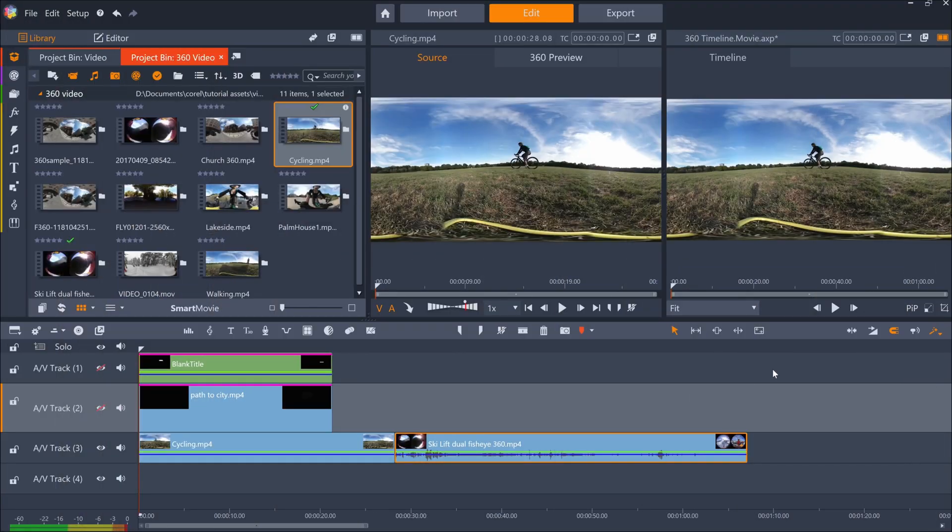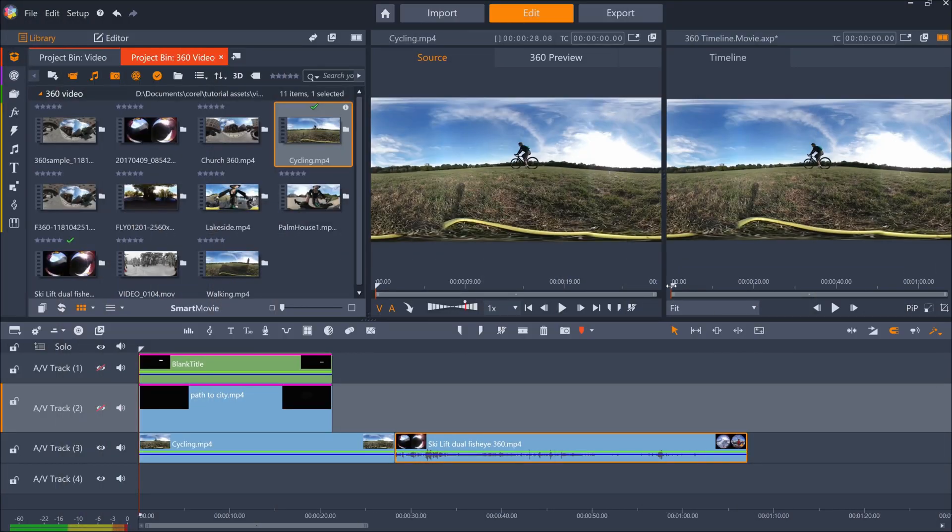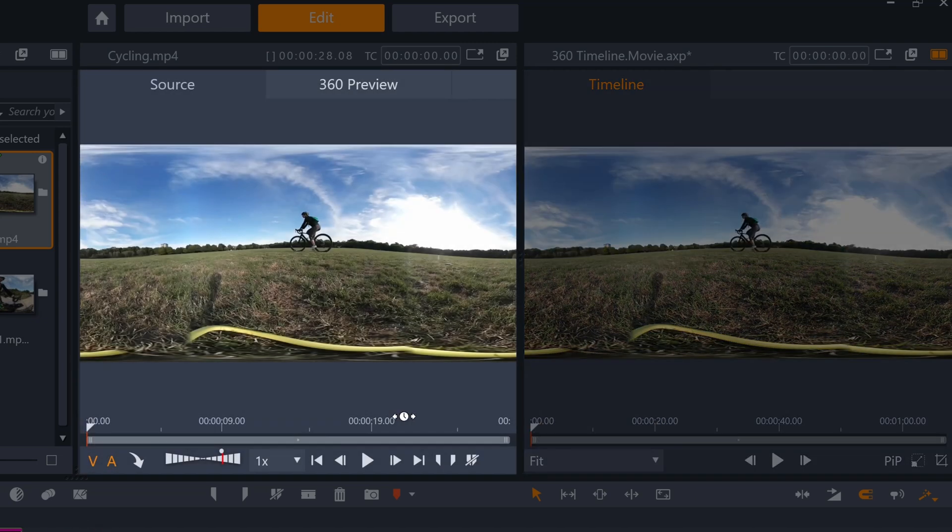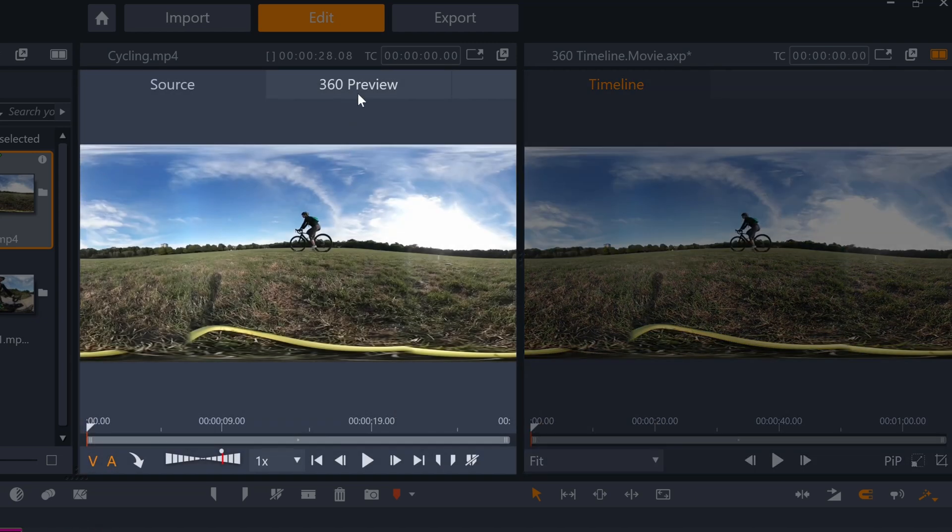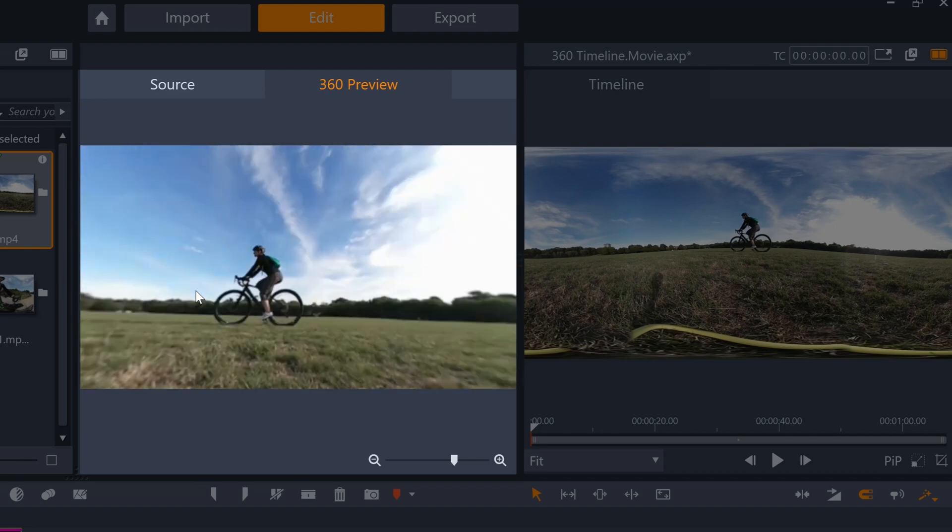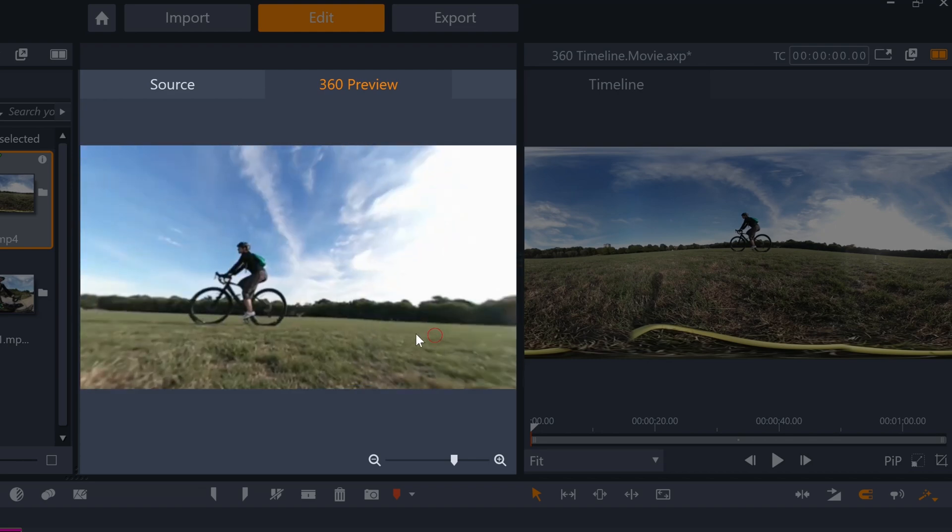When you add 360 footage to your timeline, Pinnacle will show you the raw footage in the timeline monitor and you can see how it will look as a 360 video by clicking the 360 preview pane, where you can pan around by dragging the mouse.